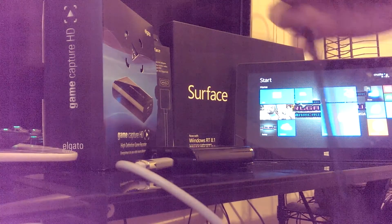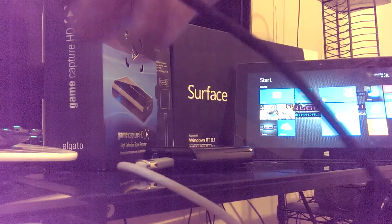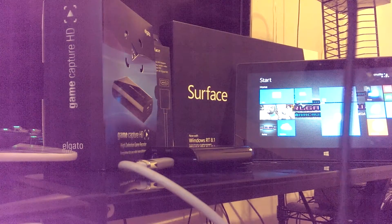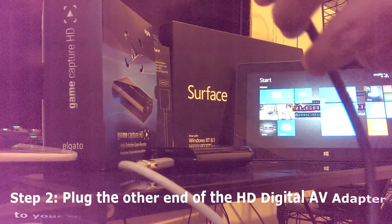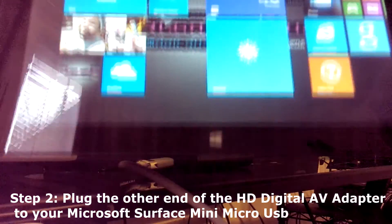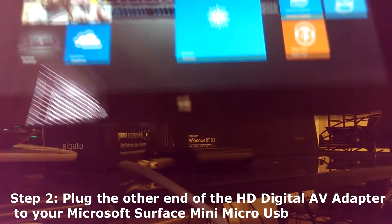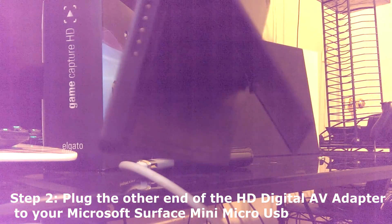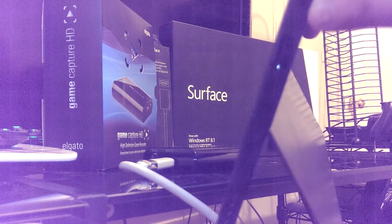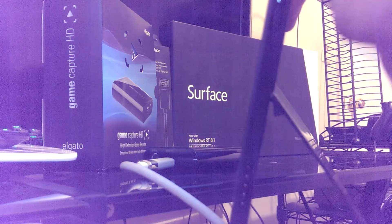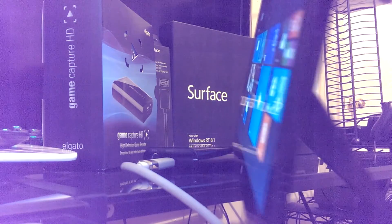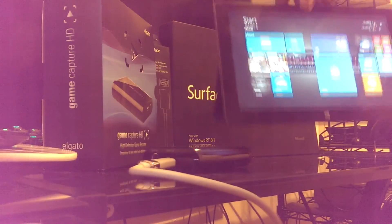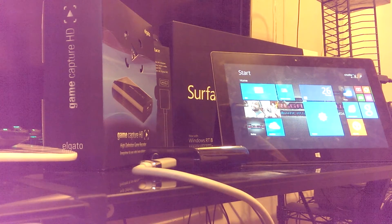Alright, next step. You have the HD Digital AV adapter in your hand. You're going to want to plug the other end into the Microsoft Surface tablet. So here's my tablet. Now turn it to the right side. It should have a mini USB micro port right here. Right here, if you see it. Alright, so let's plug that in. That's plugged in. Now let's set that back and go on to the next step.